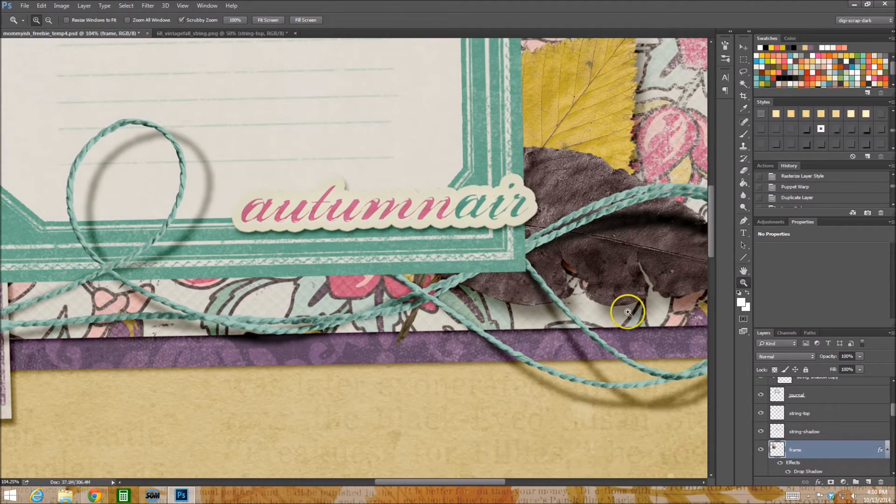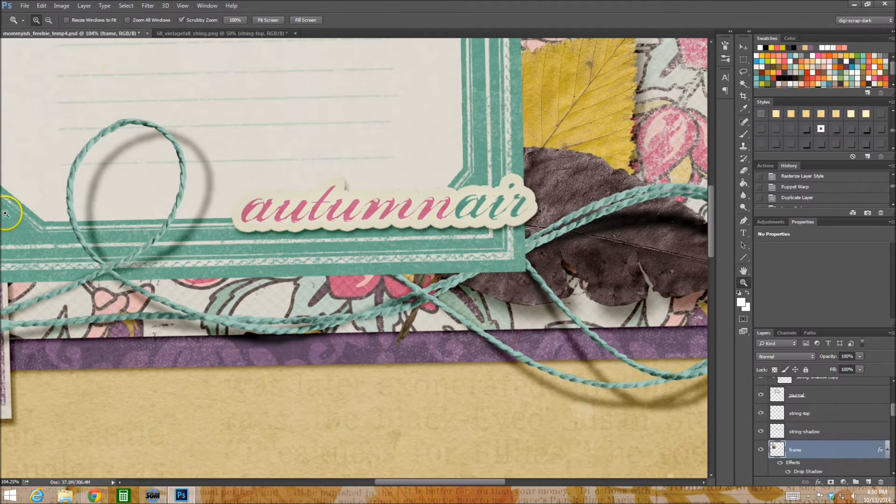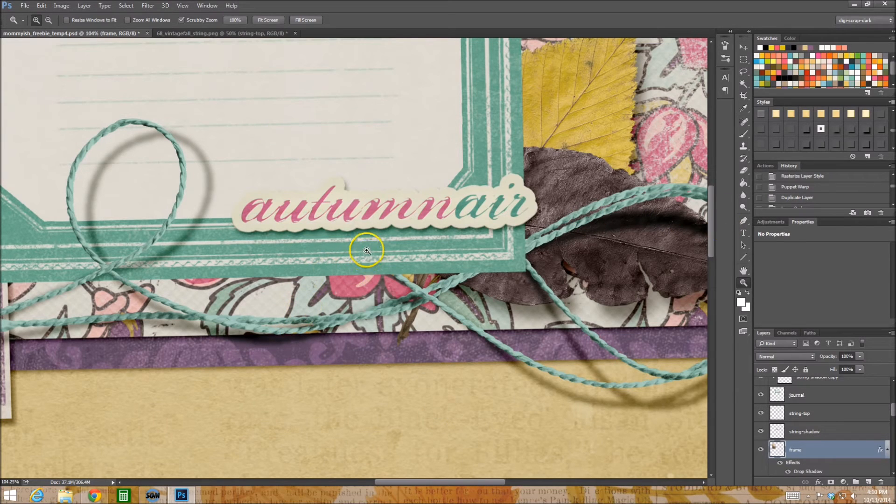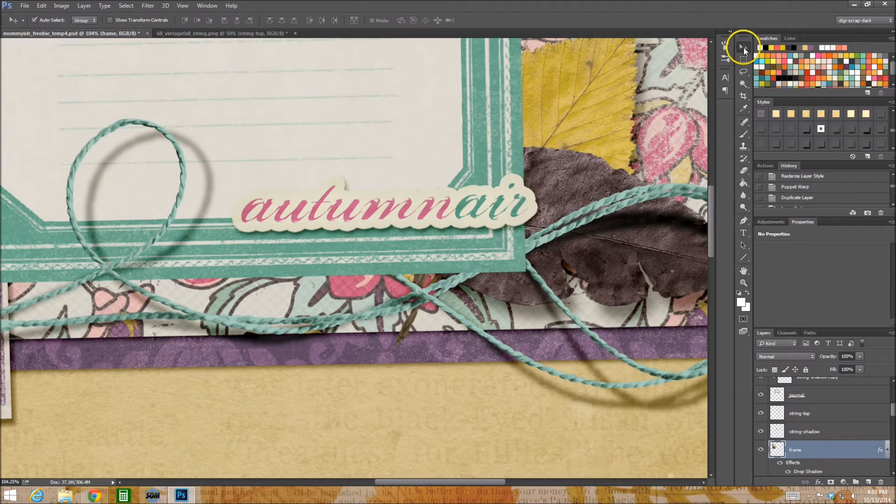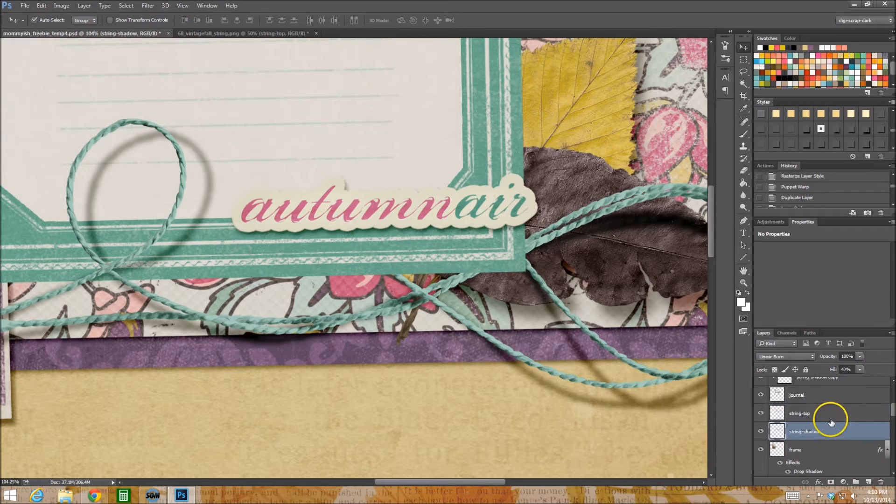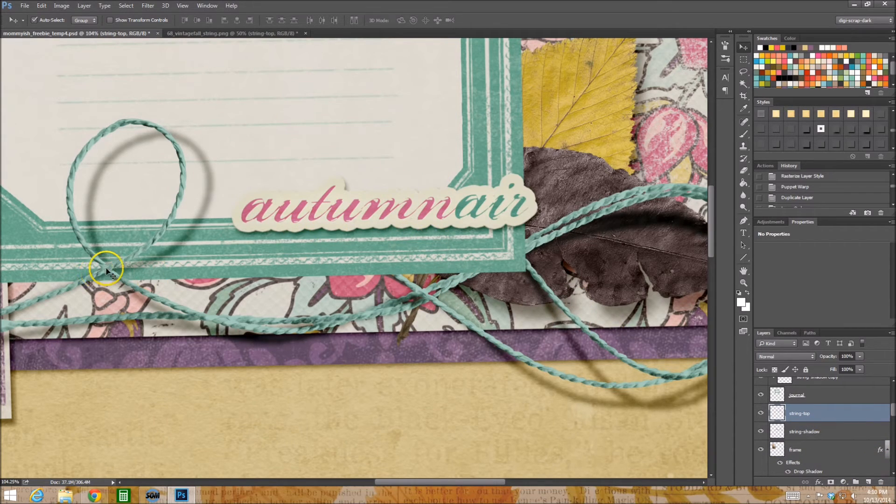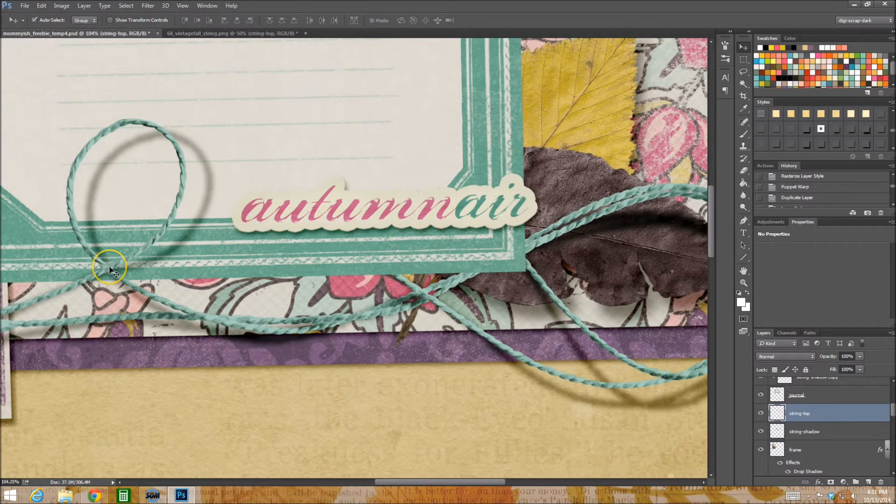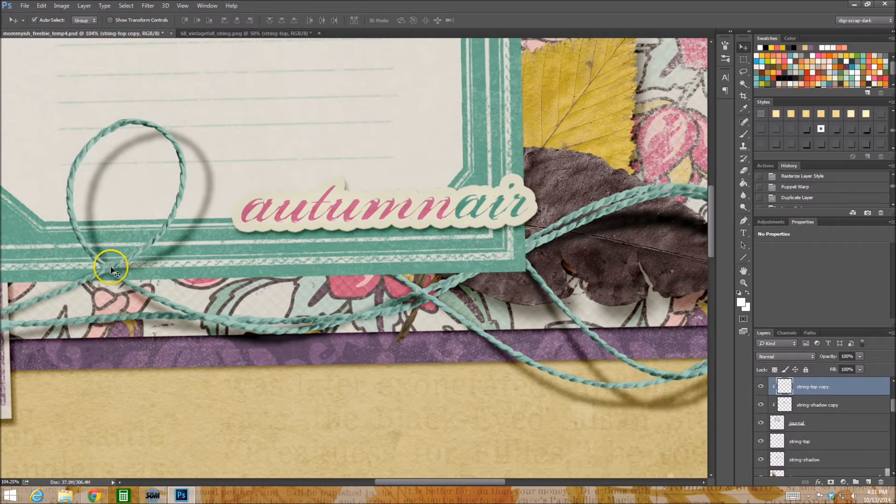I actually have it going underneath this and then over the top. How I accomplished that is I first have this string, these two string layers, the string and the shadow under the card, and then I duplicated it and put it over the top of the card and then I clip it to this card layer.